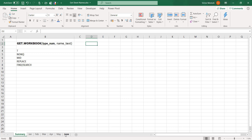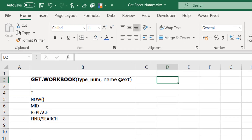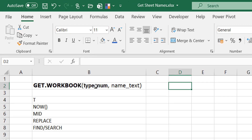It's an Excel macro function called GET.WORKBOOK. What it does is give you different properties of the workbook. It has two arguments: type_num and name_text. For type_num, the number we're typically interested in is 1 — type_num 1 gives you a list of all the sheets in the workbook. If you use type_num 4, it tells you the number of sheets in the workbook, giving you 7 for example. So type_num 1 gives names, type_num 4 gives the count.